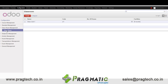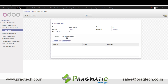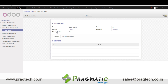Next we have the classroom, wherein different classrooms in the university are configured. We enter details like the facilities that are available, assets that are available, number of persons that can be accommodated in a classroom, etc.